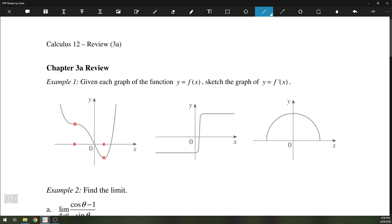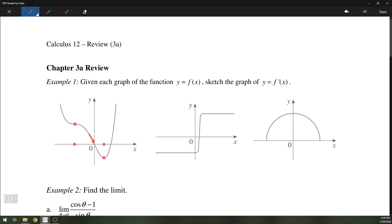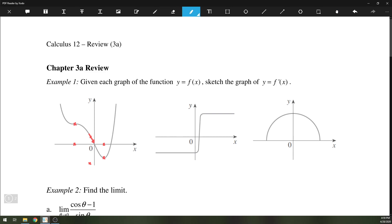I'm just going to go ahead and draw that in. What the minimum value is, we don't know because there is no way to determine how fast this graph is decreasing, so we're going to just estimate a value somewhere around here. From there, you can see that the function is decreasing here and it's still decreasing in the second interval. And finally, on the right-hand side, it is increasing.